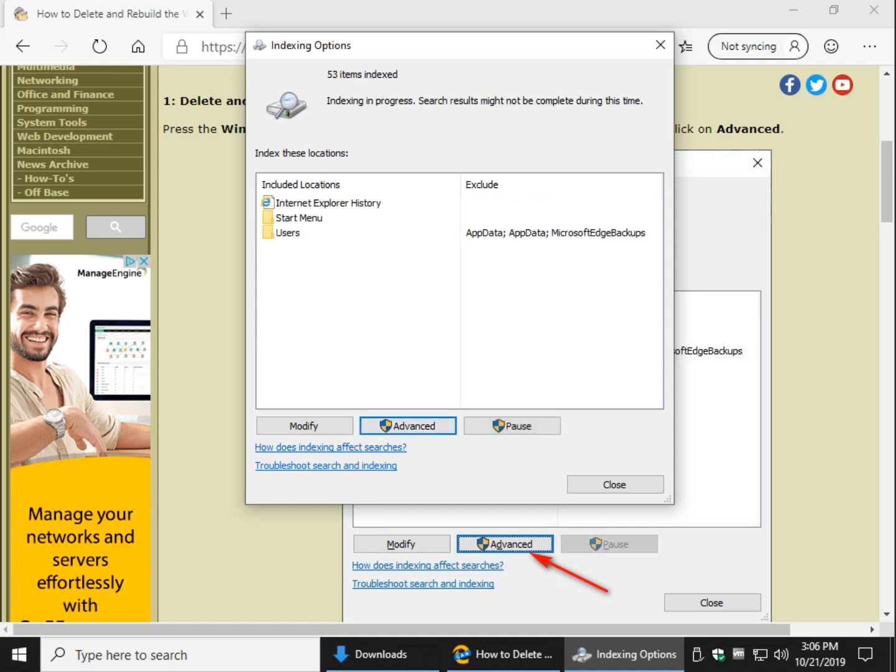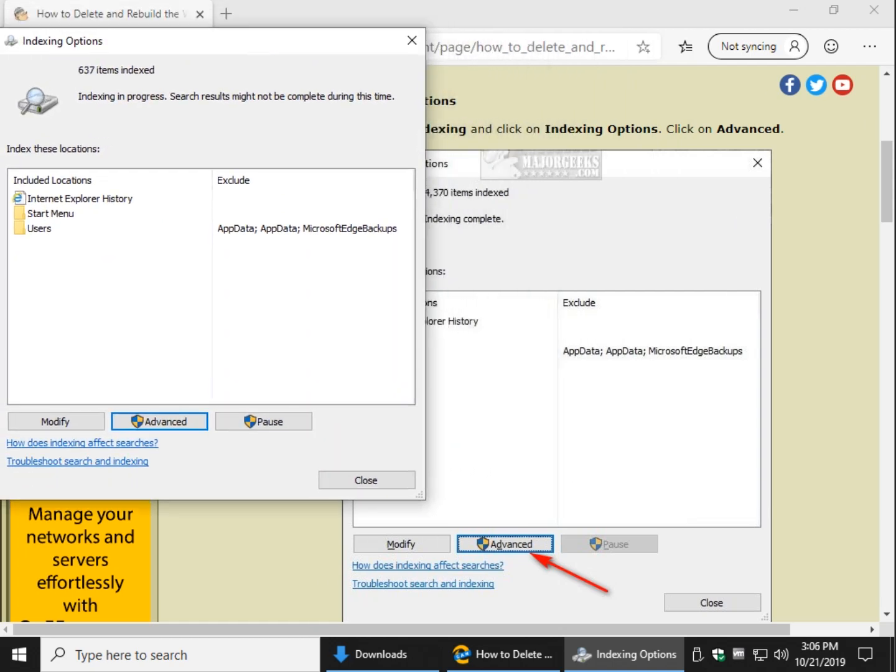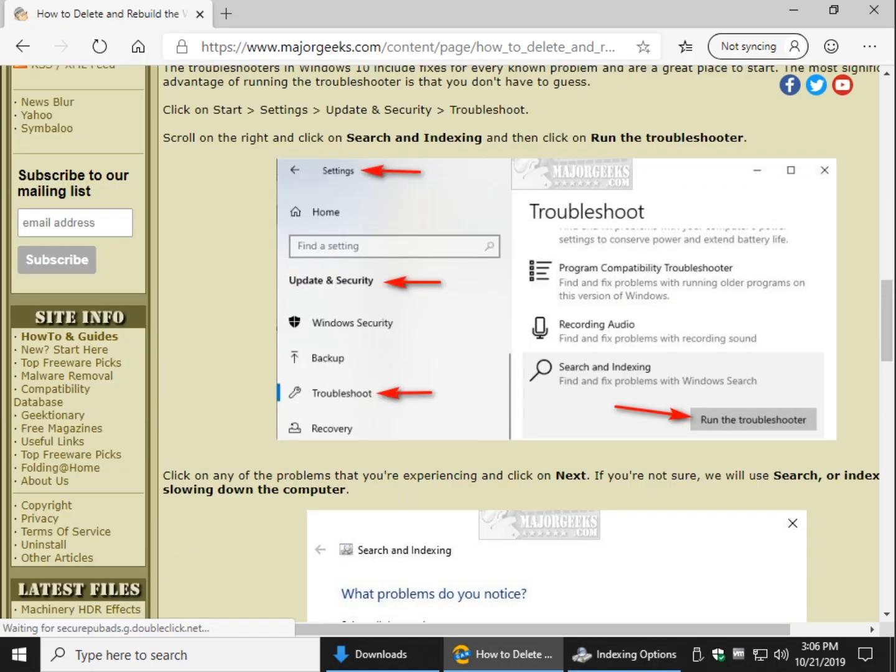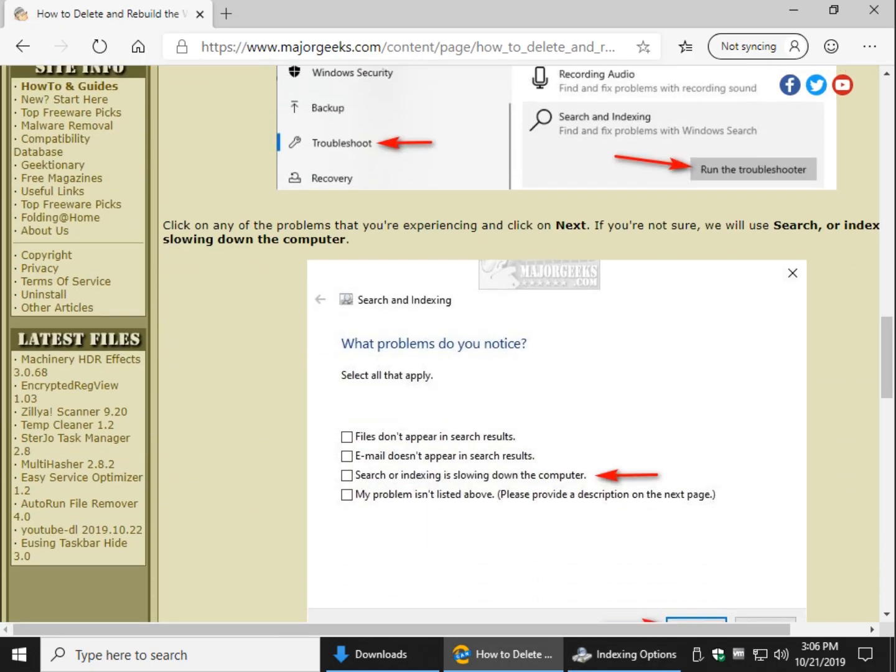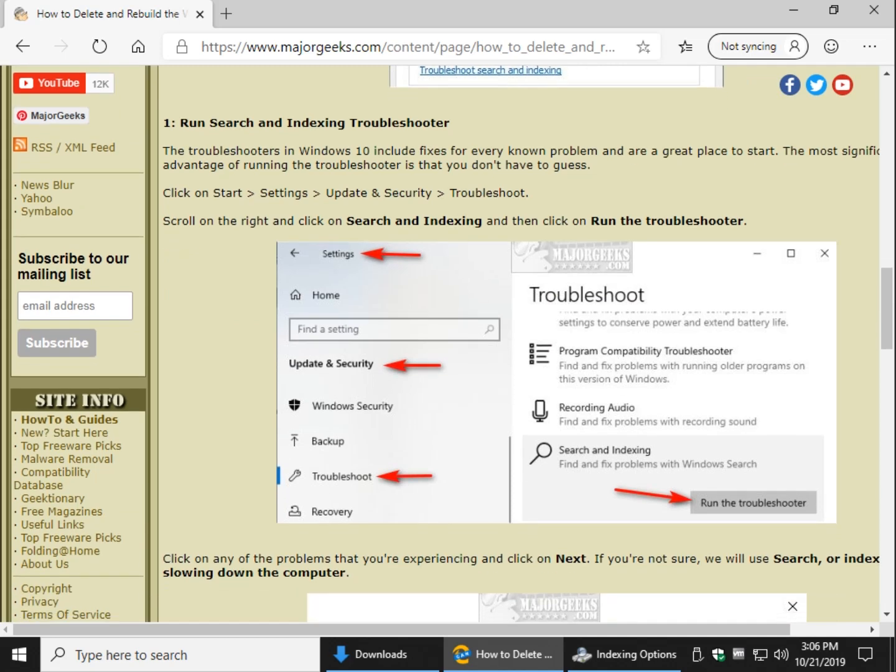So otherwise, while that's running in the background, another step which we originally listed as the first step - if you're having problems with search - was the troubleshooter.